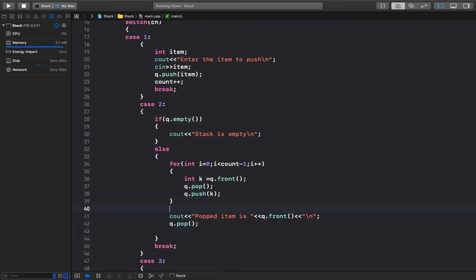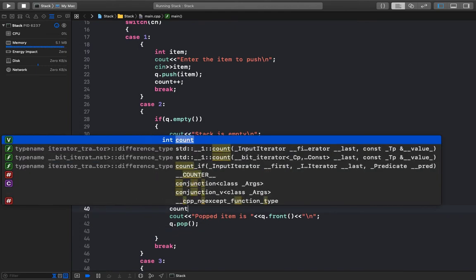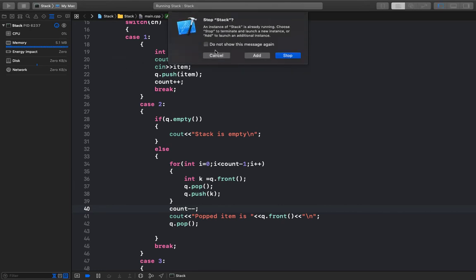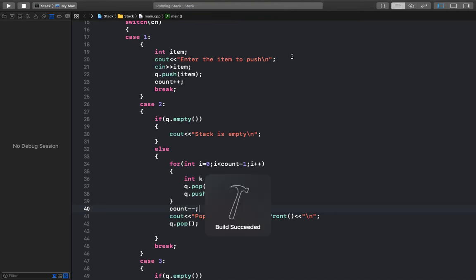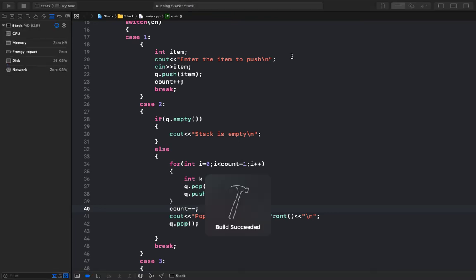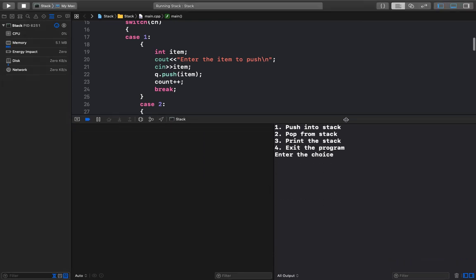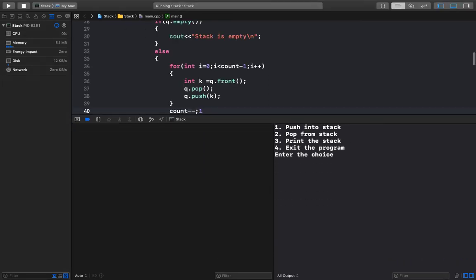I get the same mistake — I need to create the item variable here. Also, I was incrementing the count but forgot to decrement it after popping — that was one mistake. Let me run the program again.